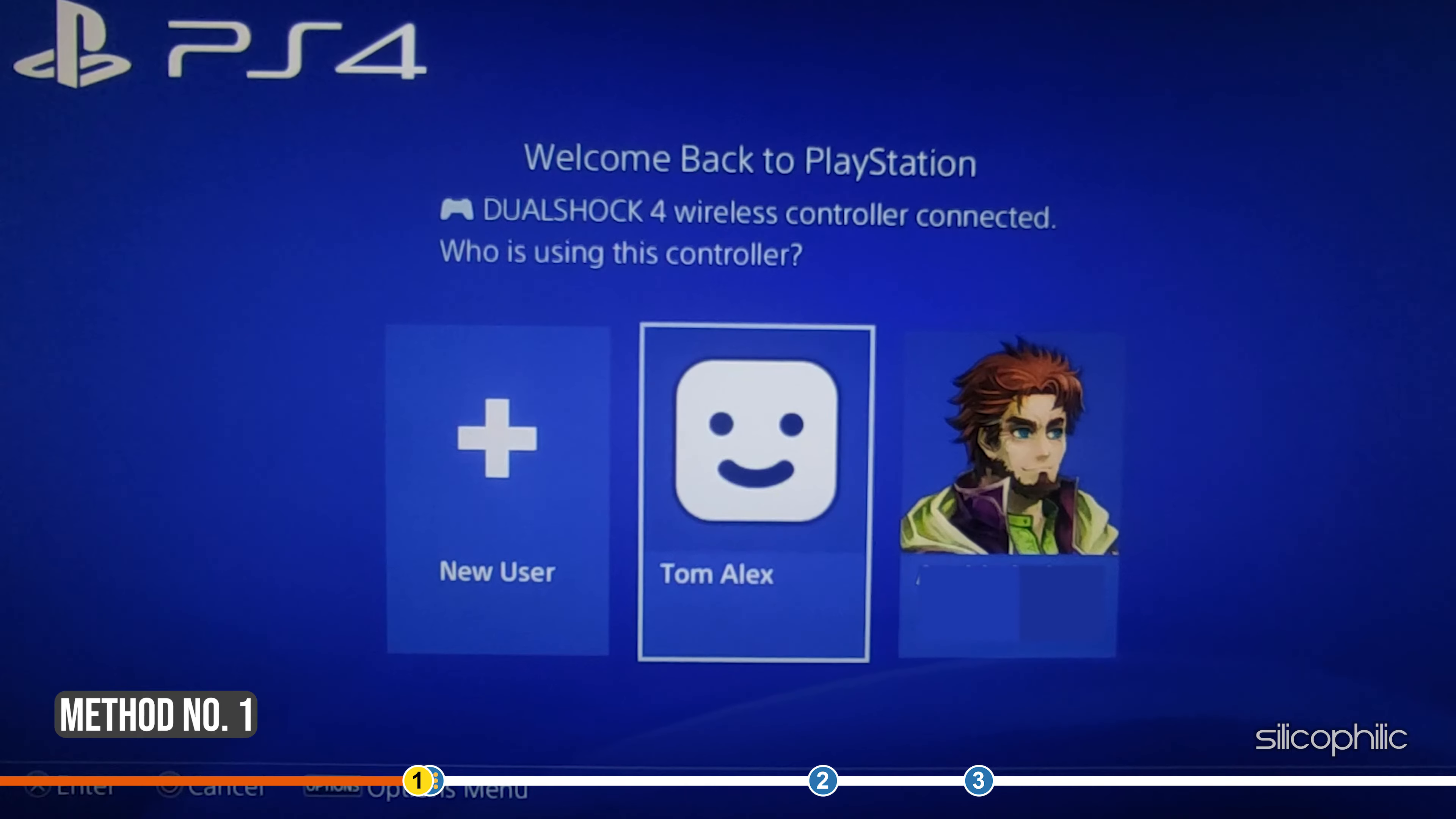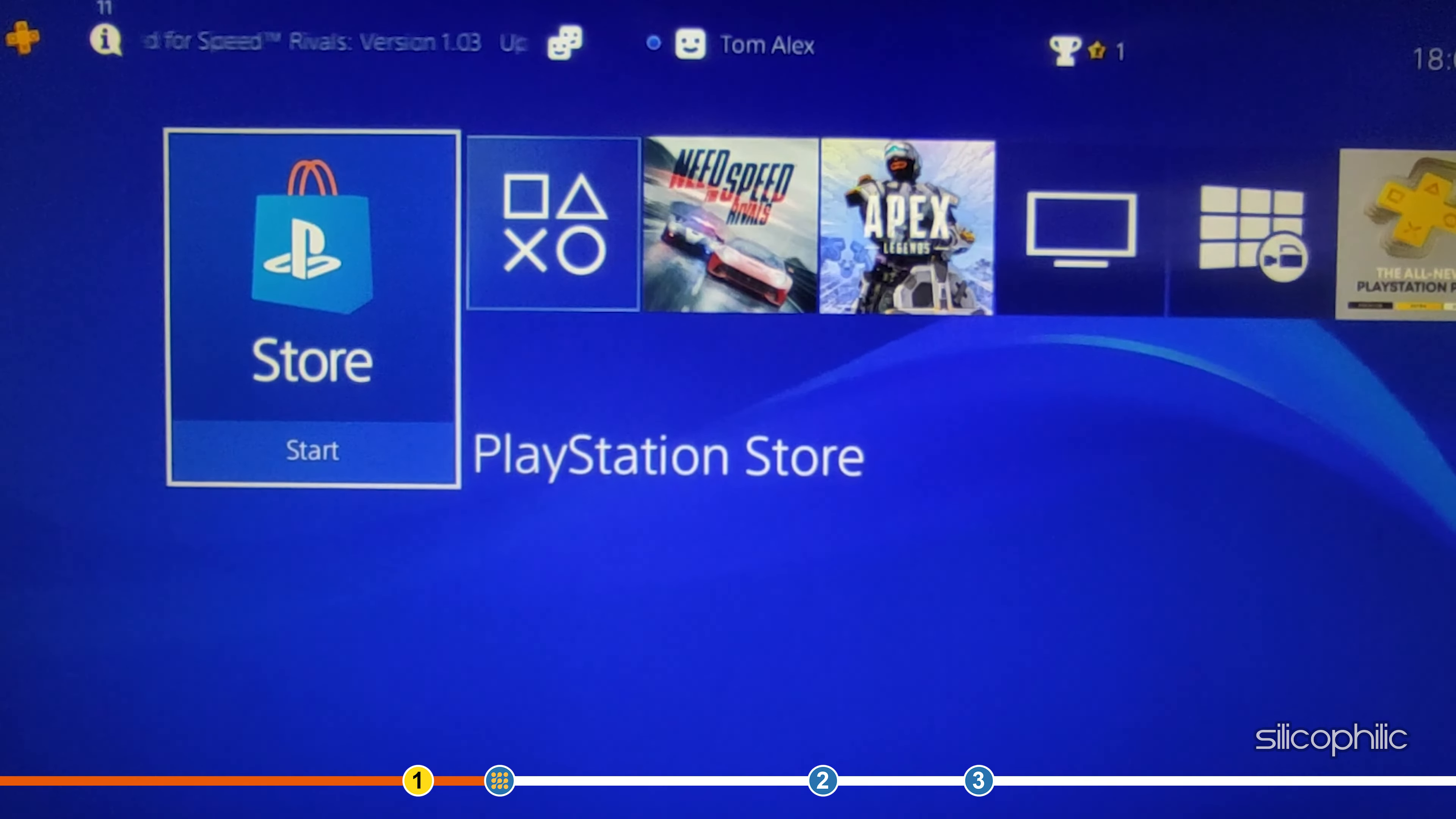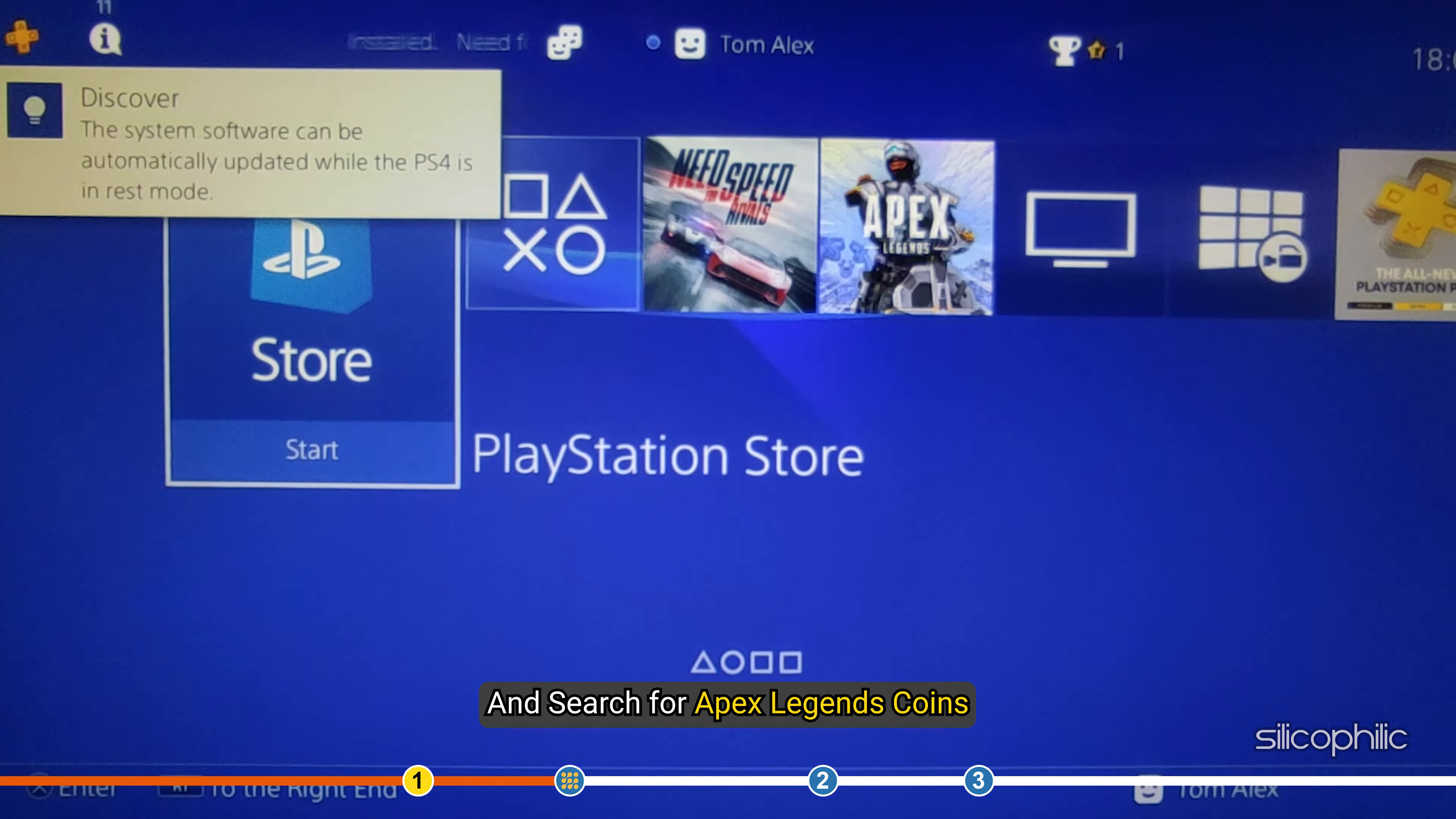If you need to buy Apex Legends coins urgently, the easiest way to bypass this error is to simply buy from the PlayStation or Xbox store. Open the PlayStation or Xbox store and search for Apex Legends coins.